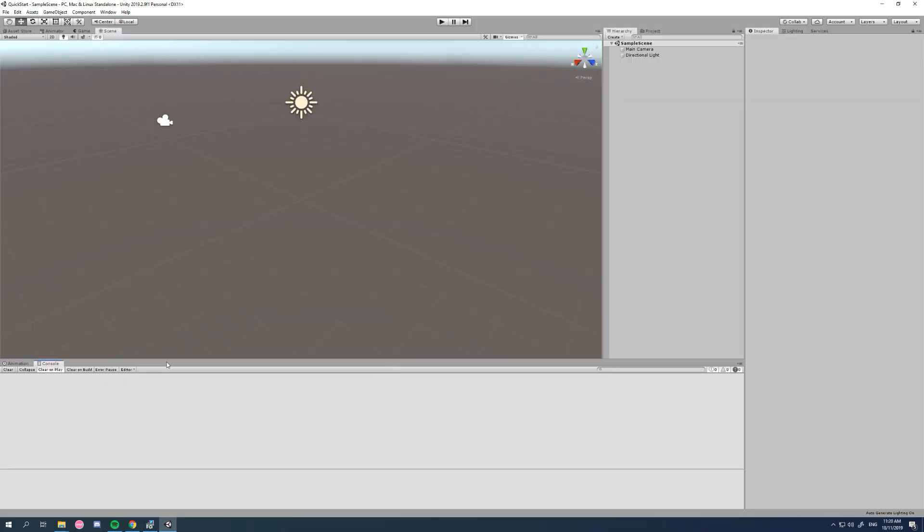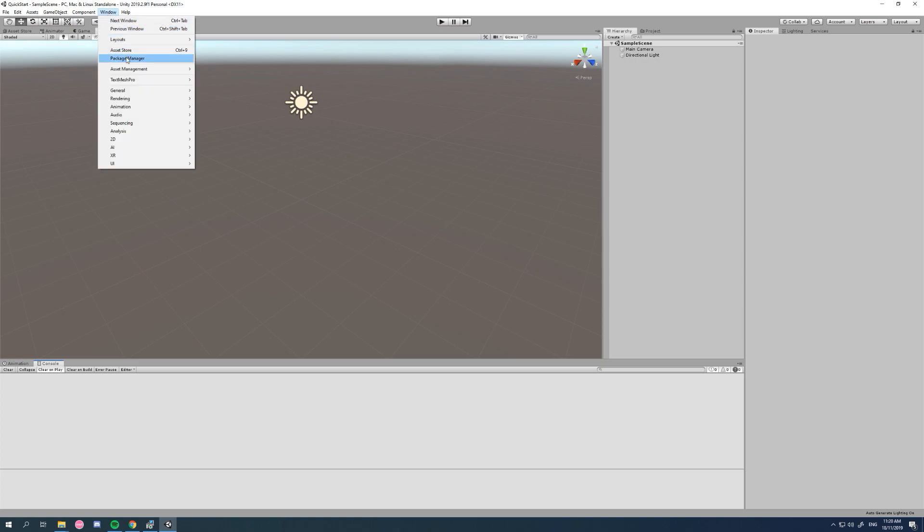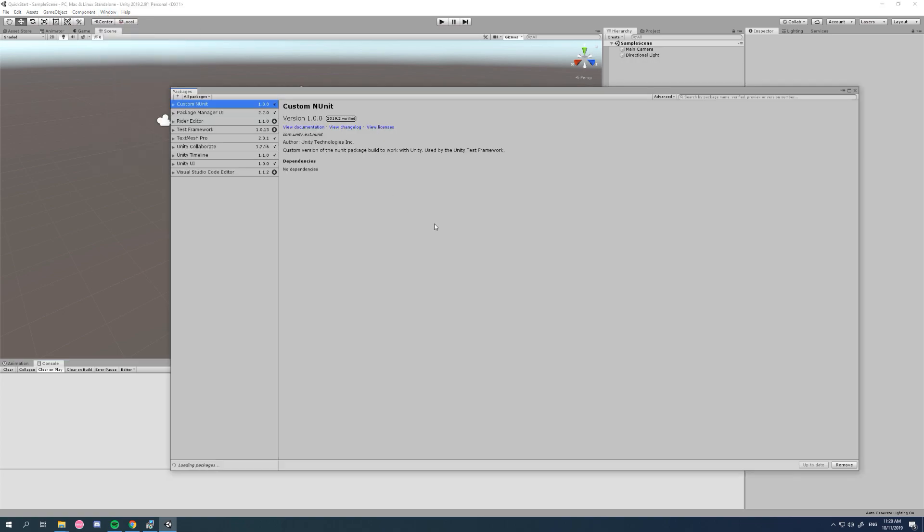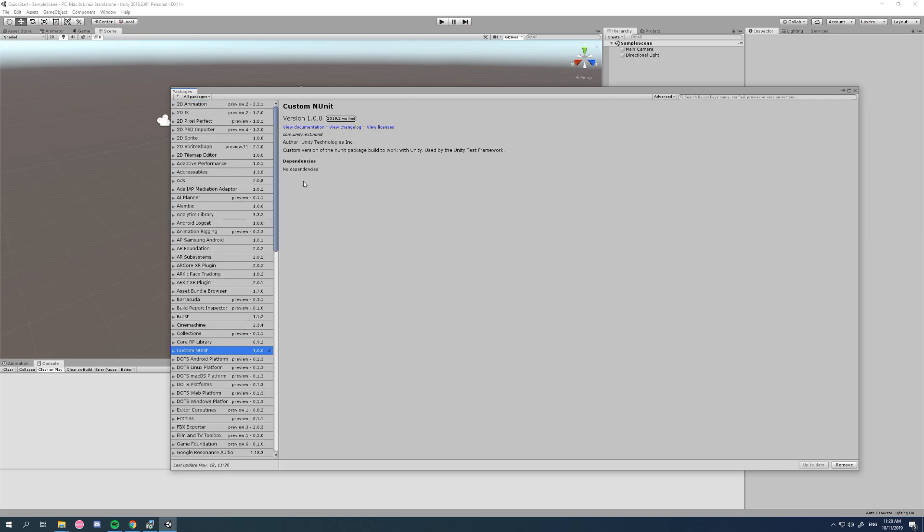Okay, once your project has opened, before we even import MXM, let's go straight to the package manager and click on advanced show preview packages. That takes a little while to come up sometimes. There's a number of packages that we need to install.